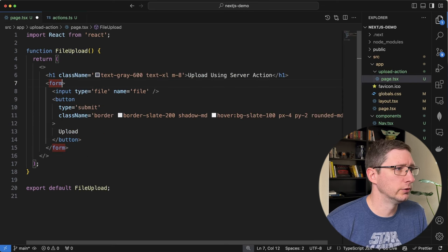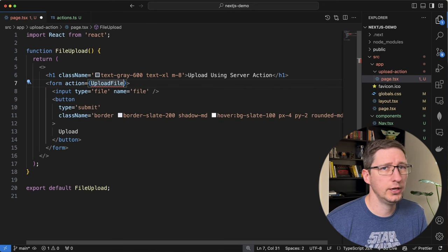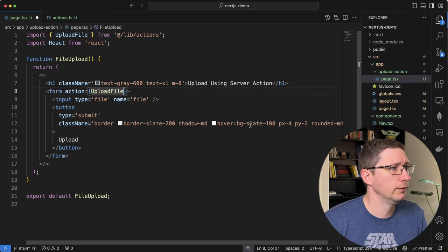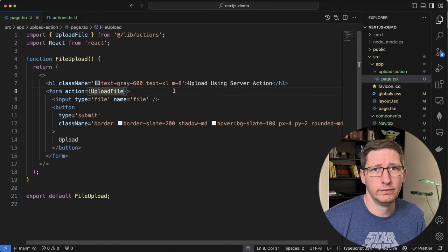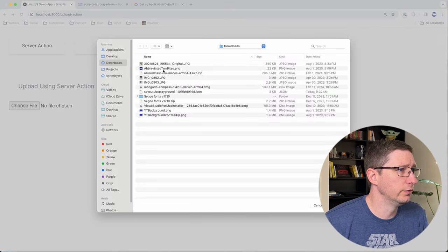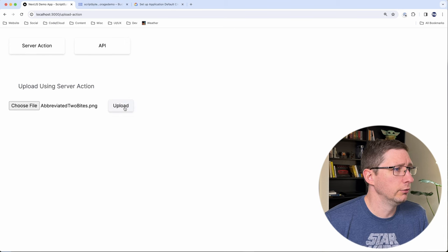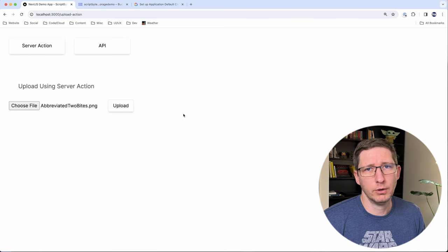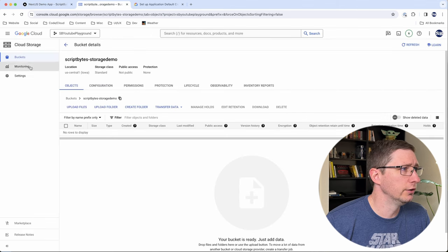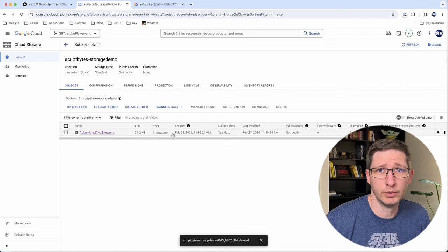On our form we want to add an action. I'm going to pass in the name of the server action we've created, import that from our library, and that's it. If we save this now we can run it and test it. Here's that upload action page — I'll go ahead and choose a file, grab my thumbnail logo, and click Upload. I didn't do anything on the form to show success, but if we go into the bucket and refresh, you can see that the file has now been uploaded into our bucket.